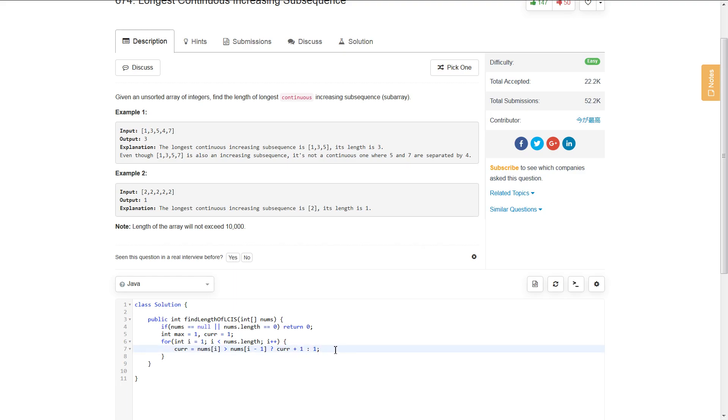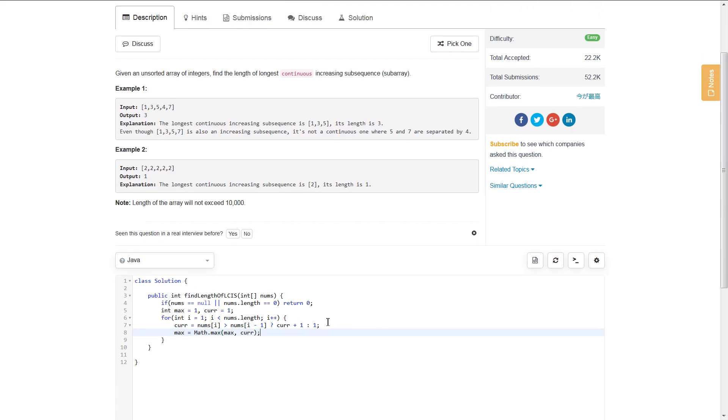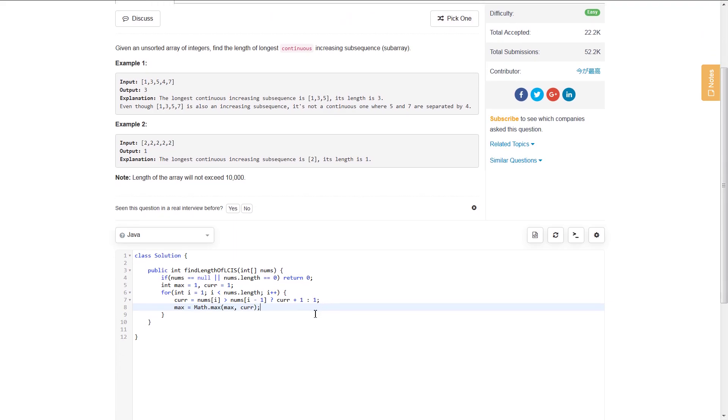Finally, this is where the running maximum comes in. We update the max variable at each step: max equals Math.max of max and current. This assigns max to be whichever is larger, max or current. Finally, we return max.